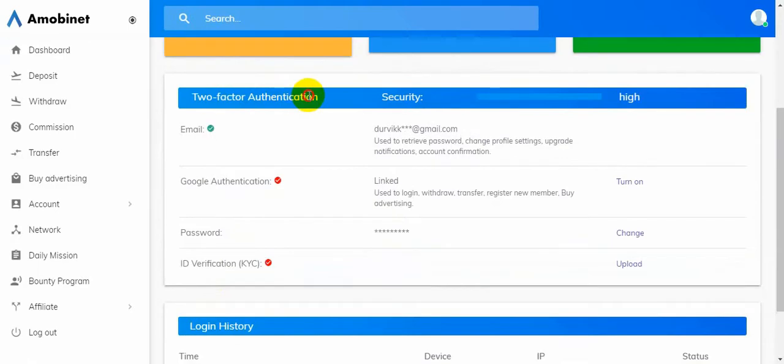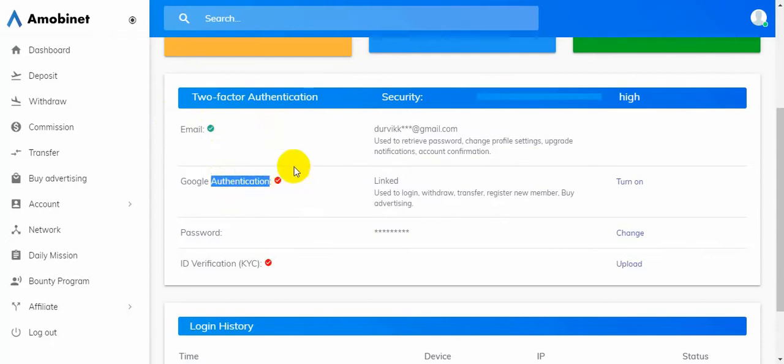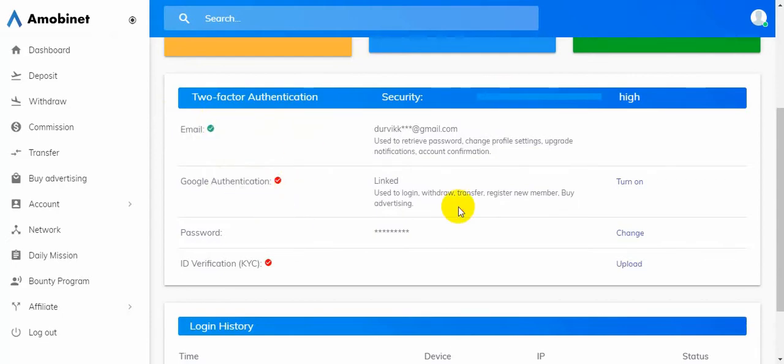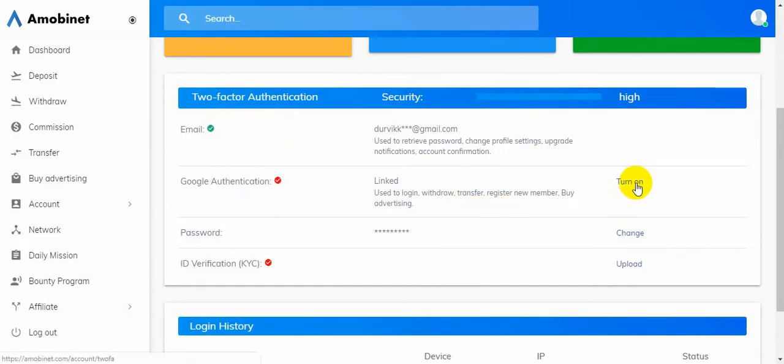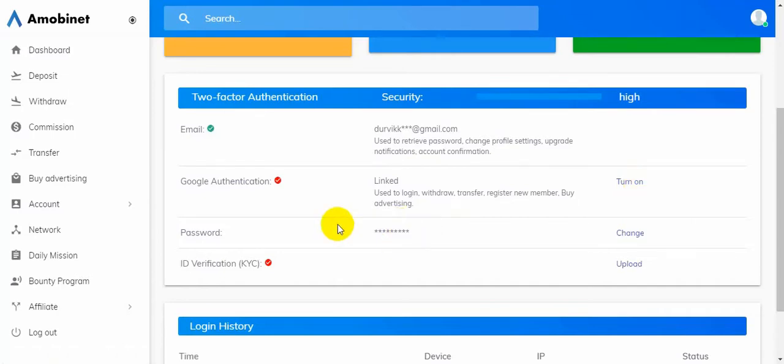Here is the two-factor authentication. If you want to get more safe zone, you can use Google Authentication options. I already used email, and you can use Google Authentication. For that, you have to download it and then use it. You should click turn on, and then you will get your authentication scan barcode. After you scan, you will get the authentication service.